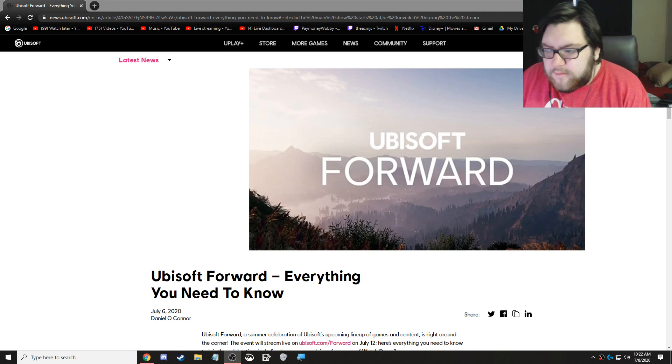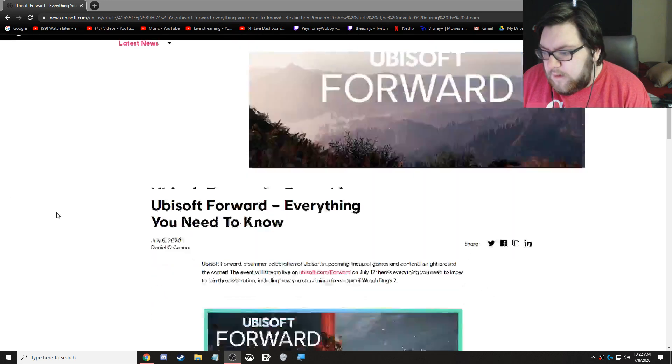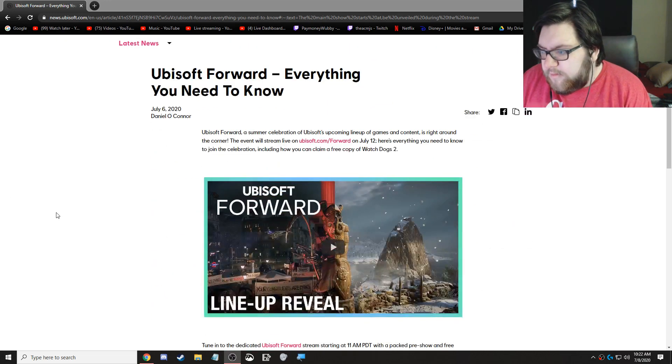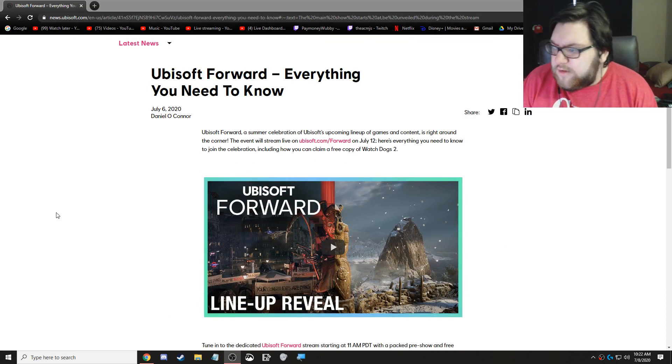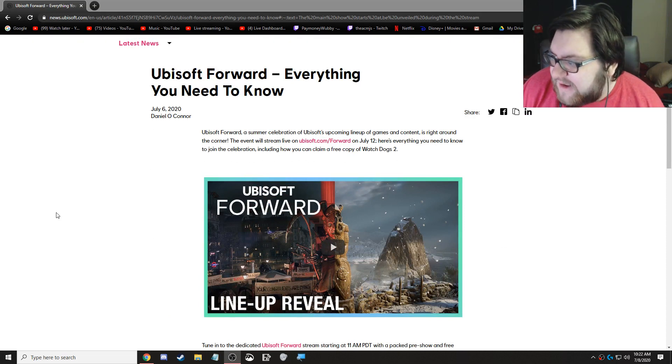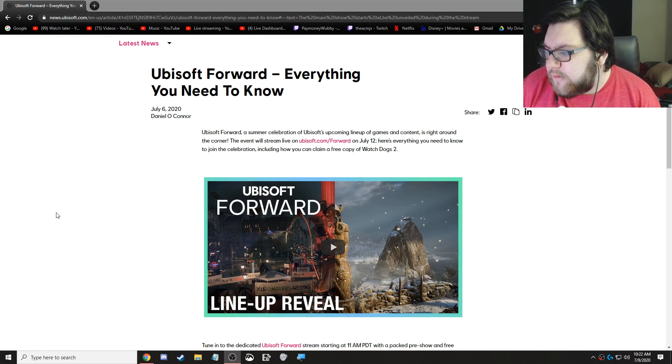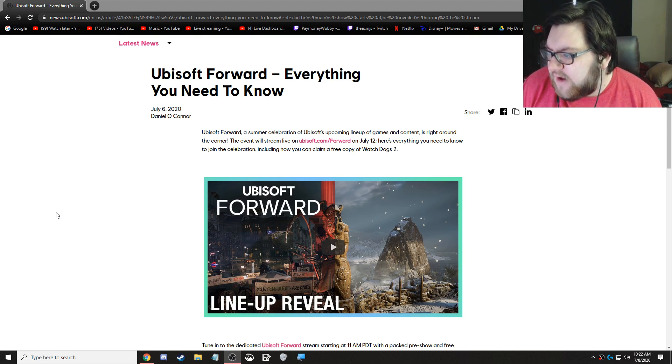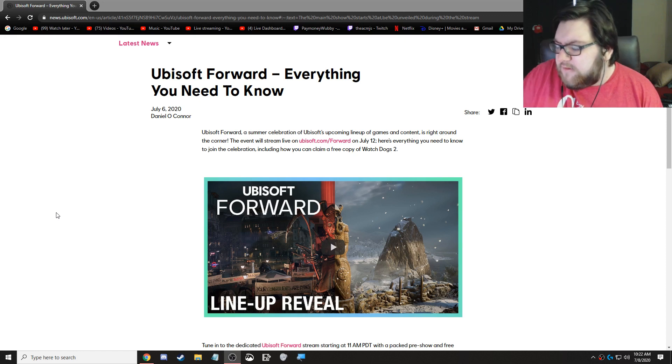So I'm going to go through this article and you guys are going to know everything that I know. Ubisoft Forward, a summer celebration of Ubisoft's upcoming lineup of games and content is right around the corner. The event will stream live on Ubisoft.com forward on July 12th. Here's everything you need to know to join the celebration, including how you can claim a free copy of Watch Dogs 2.